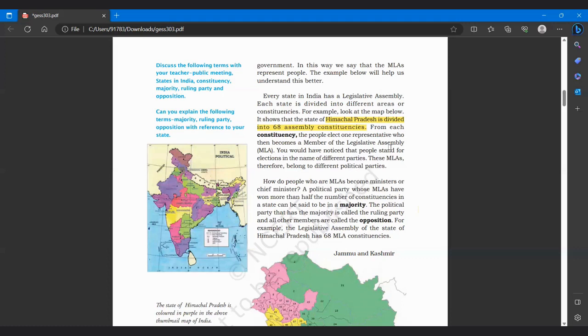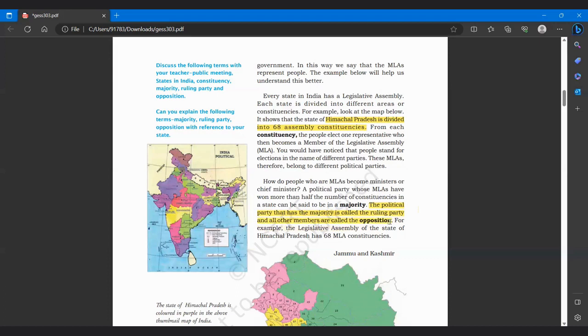Now a political party whose MLAs have won more than half the number of constituencies in a state can be said to be in majority. Suppose Himachal Pradesh mein 68 hai, toh 68 ka agar hum half karenge toh hamara 34 banega. So suppose kisi party ko 35 votes mila, 35 uske MLA choose hue hain, jeete hain kisi Himachal Pradesh mein, toh wo kahenge ki wo party majority mein hai. So the political party that has majority is called ruling party, aur jisko 35 se zyada votes milen, usko hum kahenge ruling party. And all the other members are in opposition.